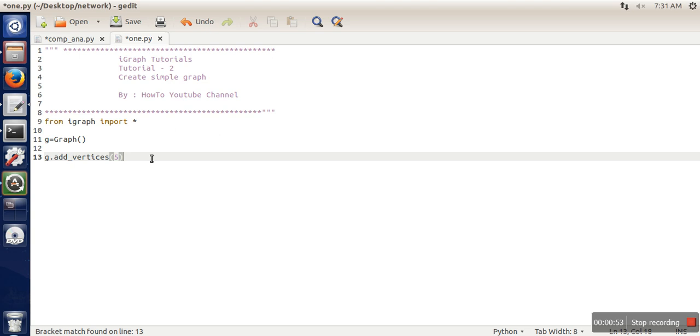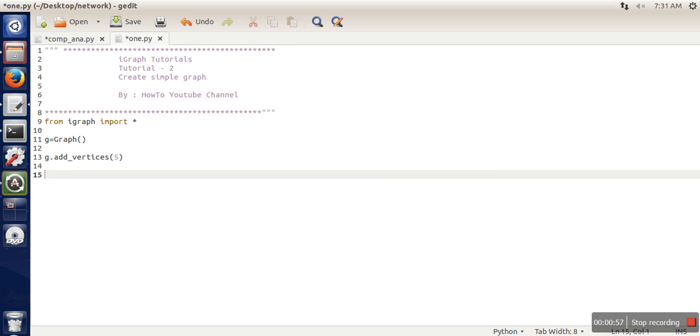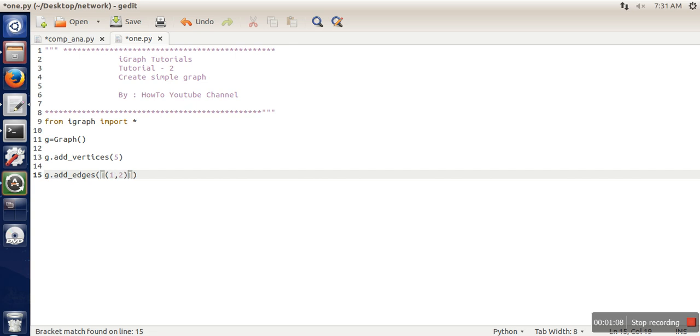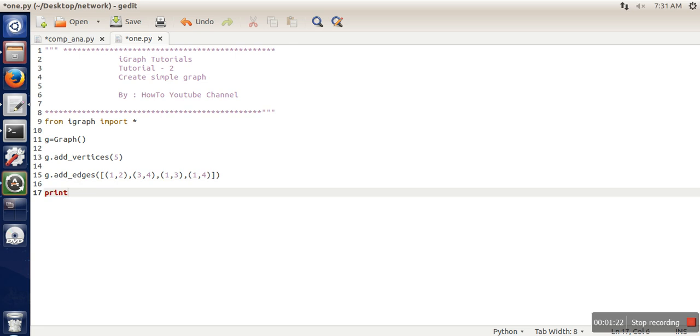Next, you can add edges. Here you need to pass a list, and in this list you specify which nodes are connected. Let's say 3 and 4, 1 and 3, and 1 and 4. Finally, let's print a summary of this graph.